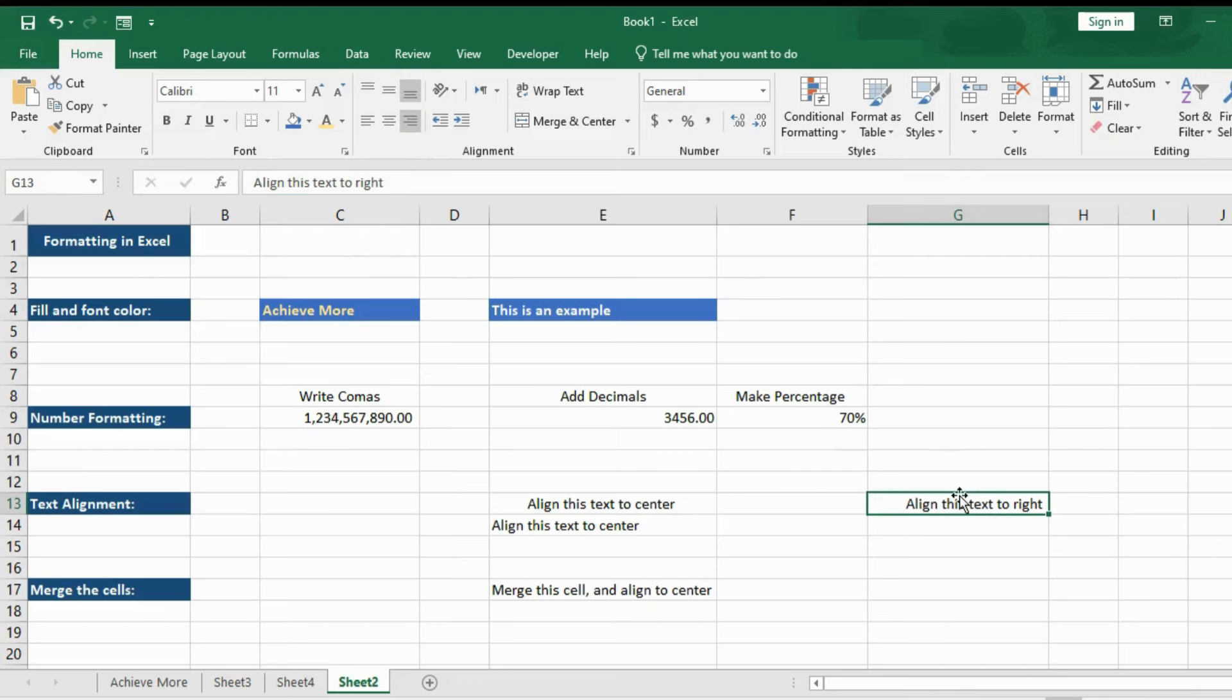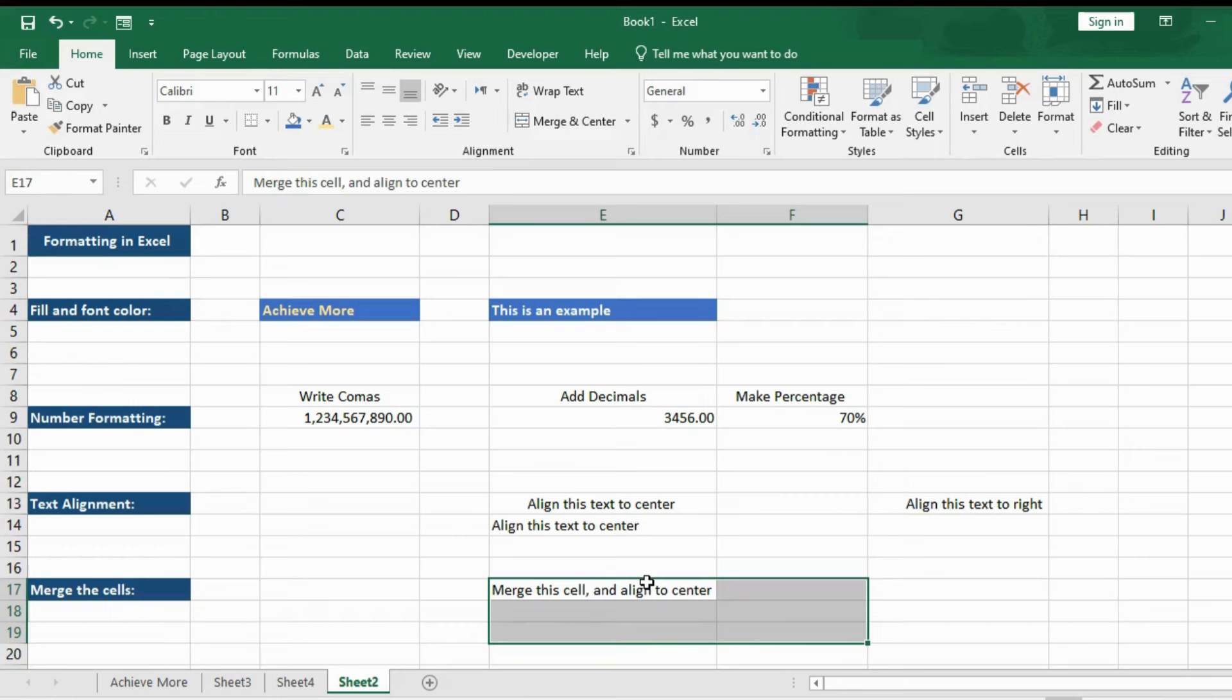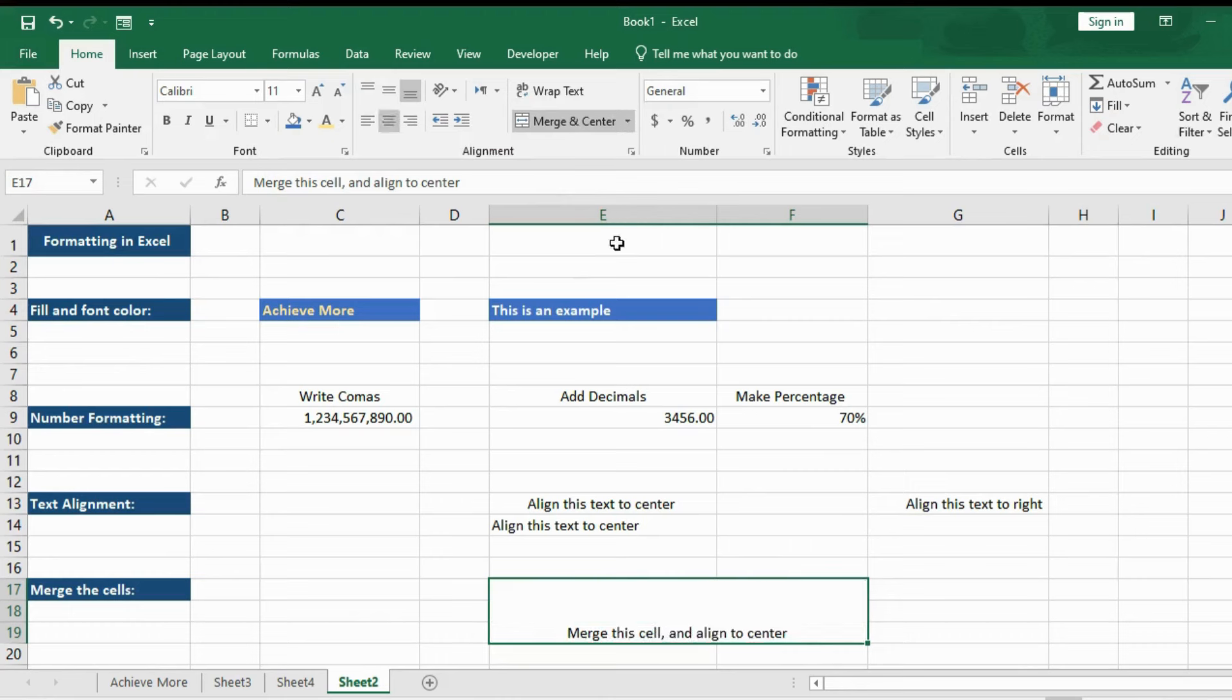Now let's see how to merge cells in Excel. If you want to merge multiple cells together, this comes in handy while writing headings and many other things in Excel. You see this merge and center button on the ribbon. All you have to do is select the cells you want to merge and click on this button and your cells will be merged.